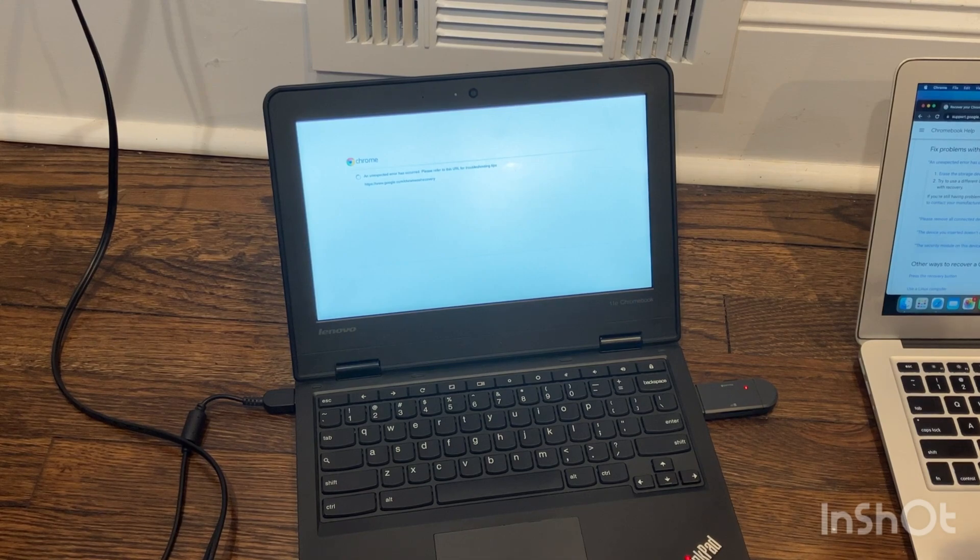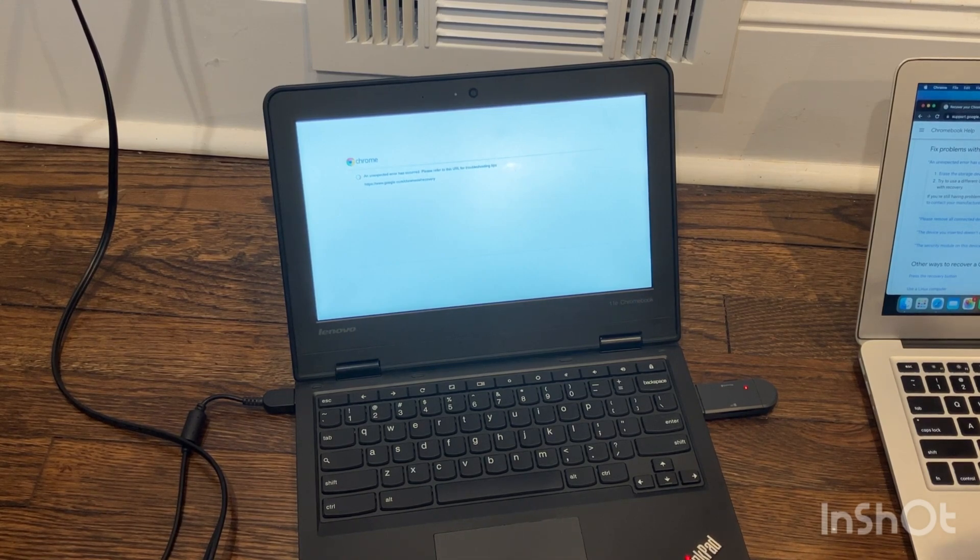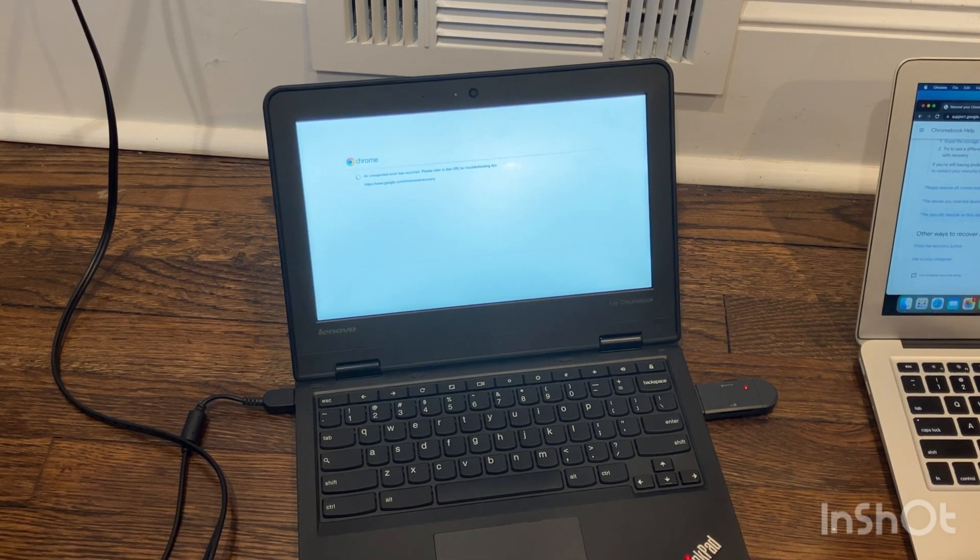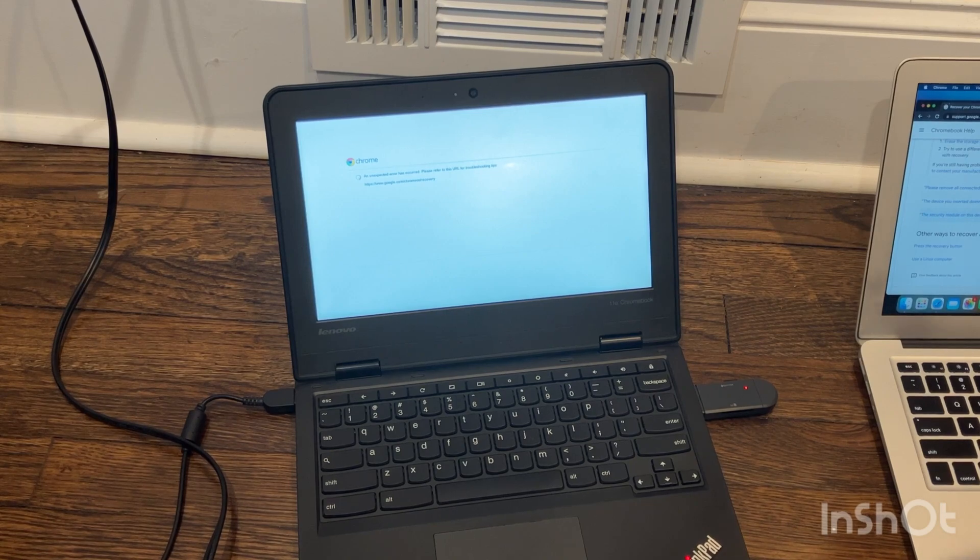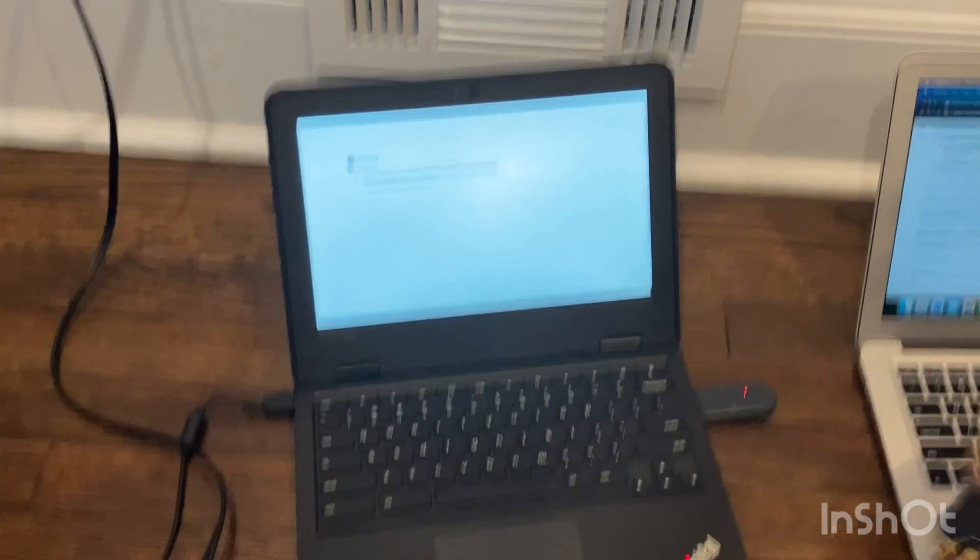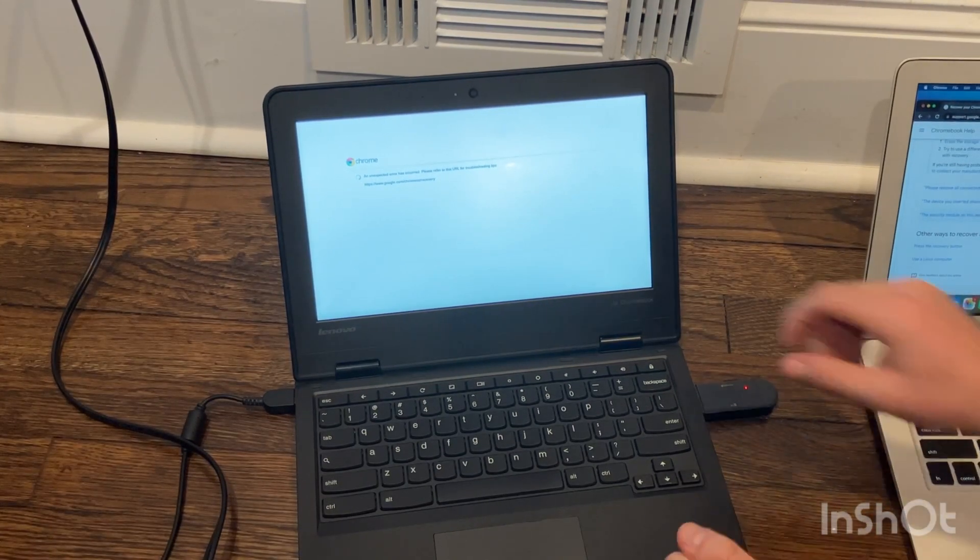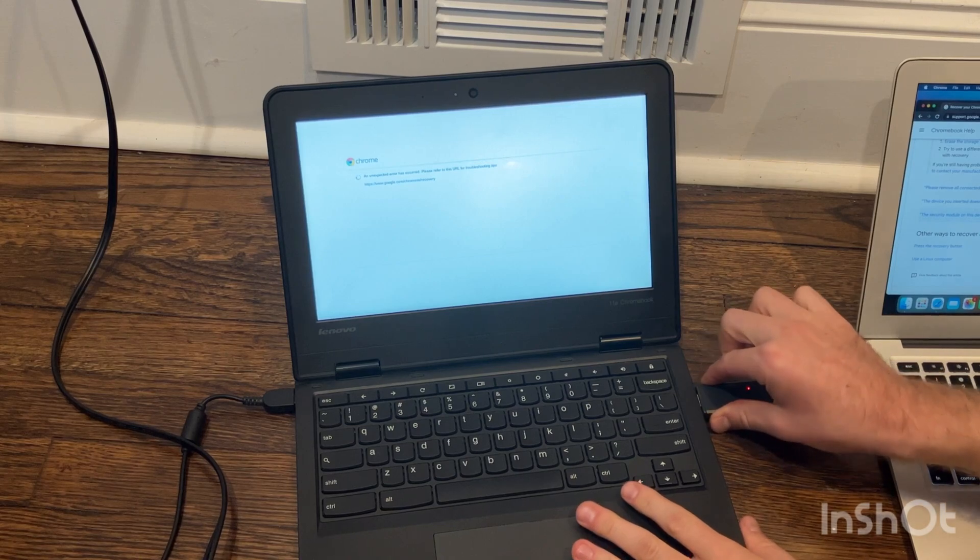Okay. Well, that wasn't particularly helpful. Let's just yank it and see what happens.